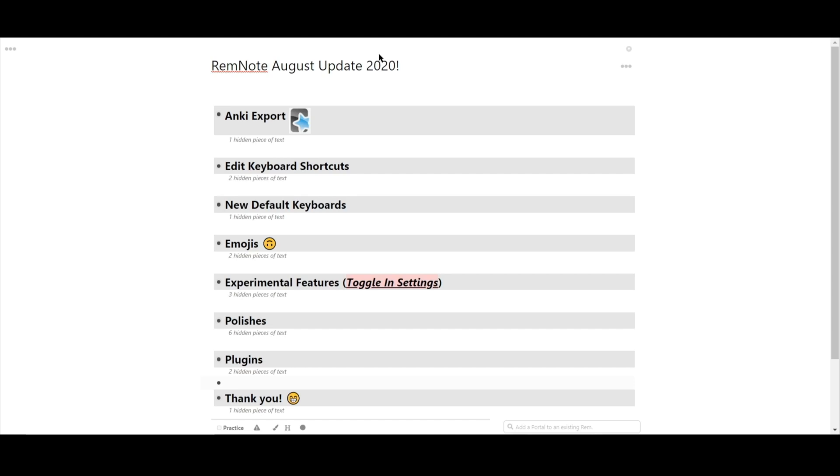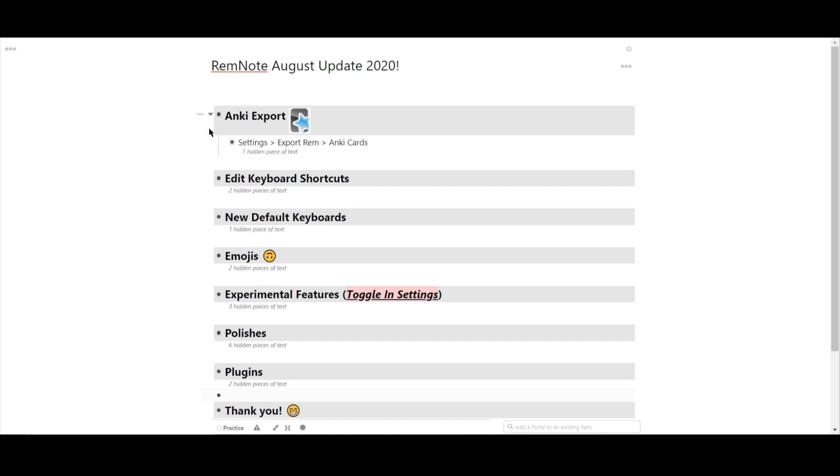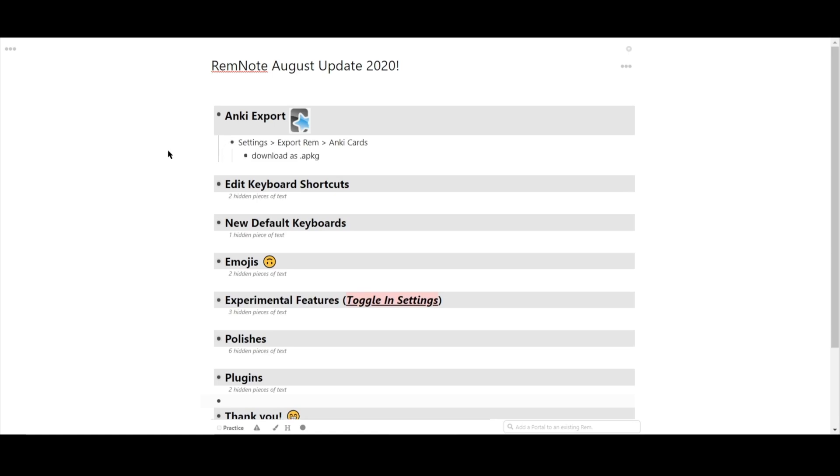We've built an Anki exporter. Now you can export your Rem documents as .apkgs which can then be imported into Anki. So let's see how you can do this.